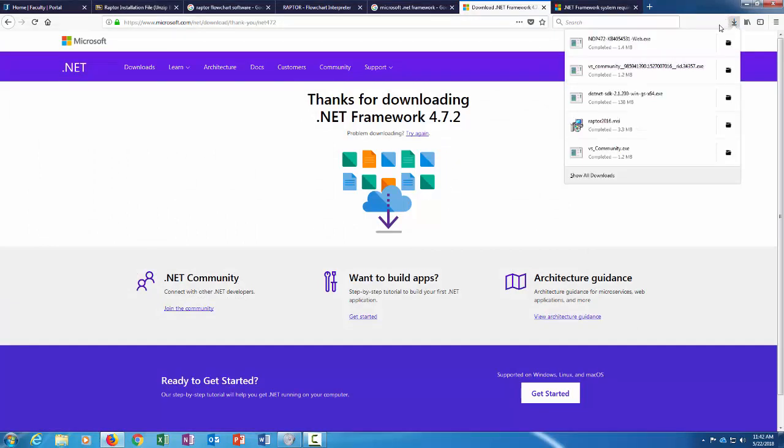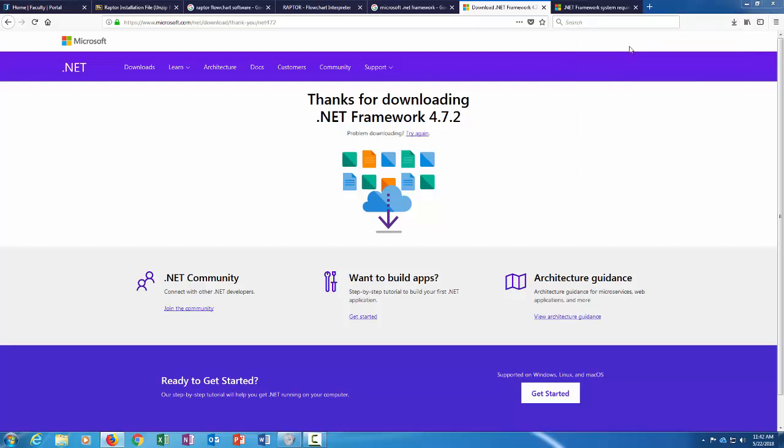Okay, so that downloaded. I'm going to open it and run it. This is the .NET Framework version 4.7.2.